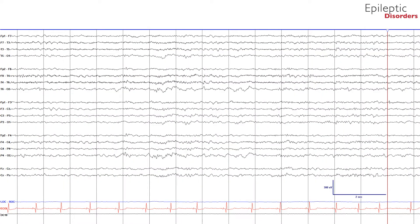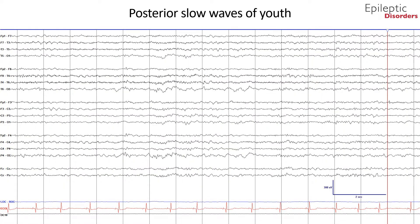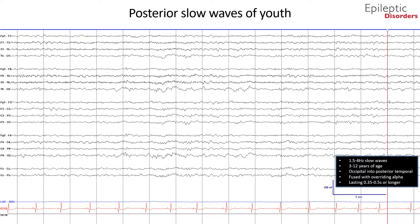In this bipolar montage of a 10-year-old boy, we will talk about posterior slow waves of youth. In preschool-aged children ages 3 to 5 years, trains of posterior alpha waves are frequently interrupted by admixed slow waves, mostly in the range of 1.5 to 4 Hz, extending from the occipital into the posterior temporal and less impressively into the parietal regions. These admixed slow waves, fused with overriding alpha, are called posterior slow waves of youth.